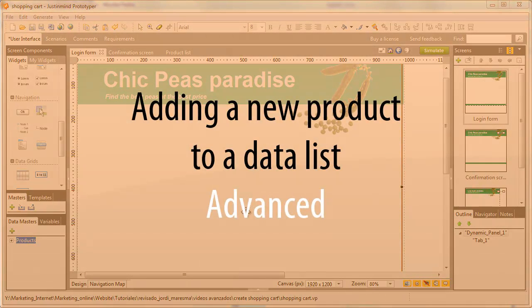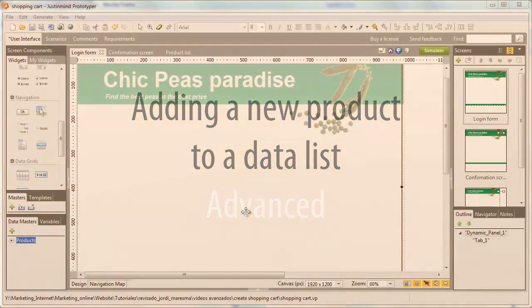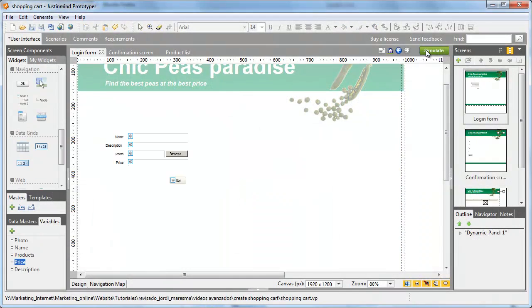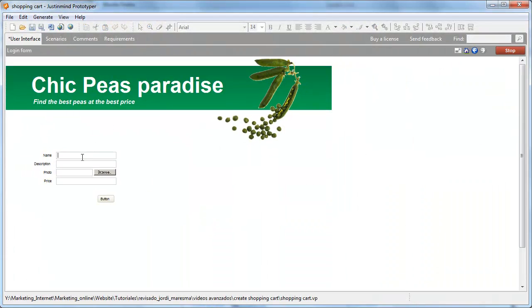In this more advanced tutorial, we'll use the same Datamaster as before. Let's start by designing a new signup form to introduce a new product with all its attributes.